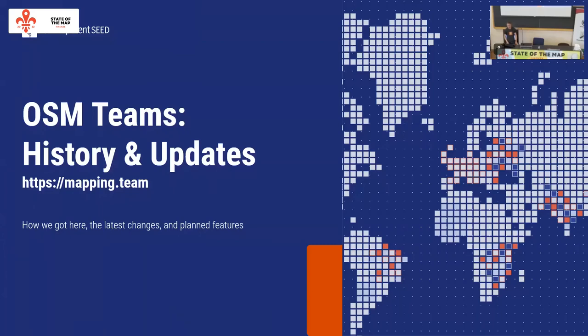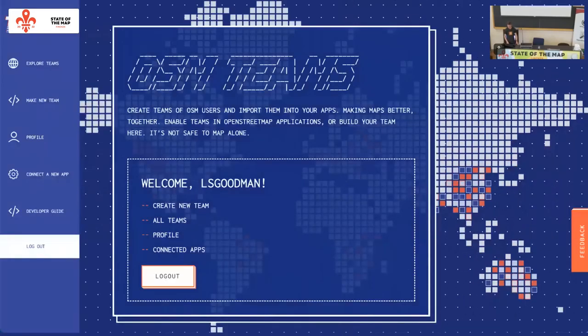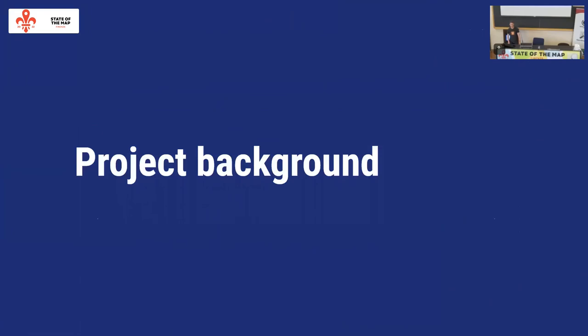Today I'm going to talk about OSM Teams, the project we've been working on for the past three and a half years. The OSM Teams site or platform can be found at mapping.team. I'll cover the project background, current features, and where we're going next.